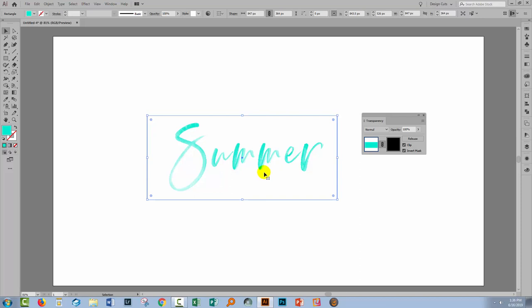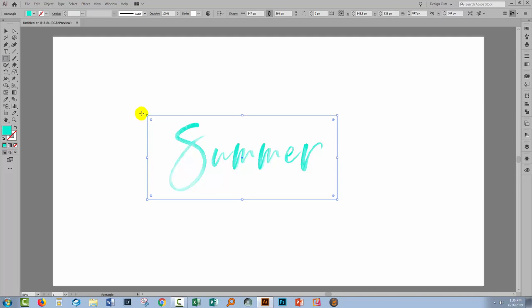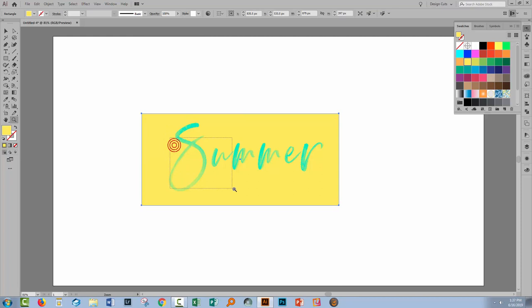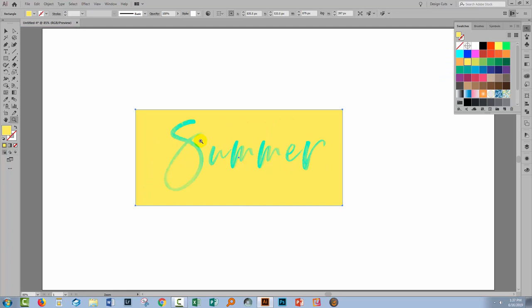So now if we put a filled rectangle behind this we're going to see how the transparency is working. So I'm going to fill this one with a sort of yellow color. I'll move it behind. And when we zoom in you can see the transparency in the type. So we're seeing the yellow through it. Now all of that's going to beg the question of what if we don't like the blue color.